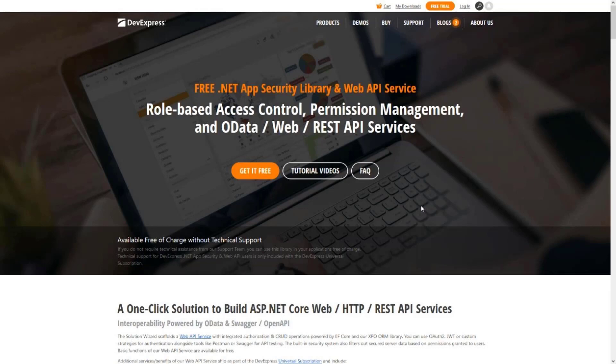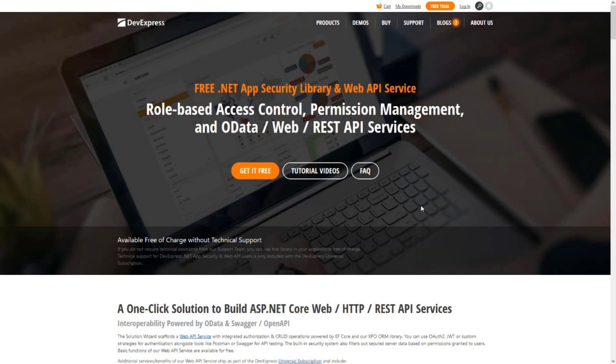Data access is powered by the free DevExpress Web API service and Microsoft Entity Framework Core. You heard that right. Our .NET MAUI components, role-based access control, and basic CRUD features of our Web API service demoed here are totally free for everybody. Advanced enterprise functions and technical support ship as part of the DevExpress Universal subscription.